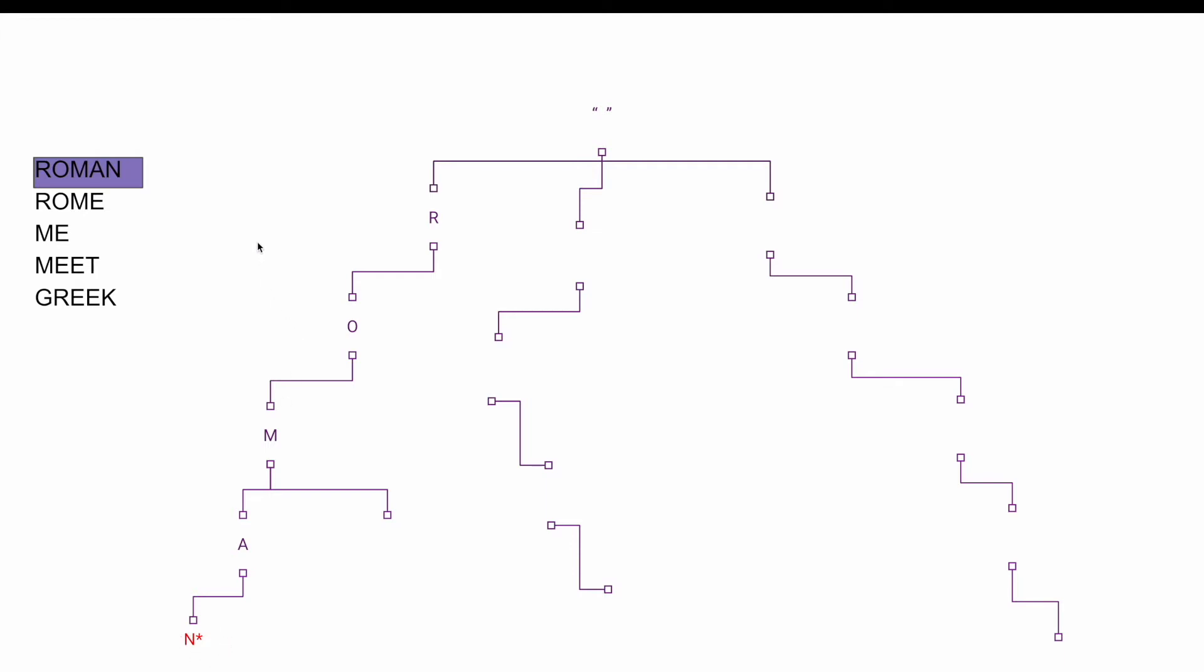The next word we will look at and we will try to insert is Rome. So for Rome the first letter in the word is as well R, and we check in the first level in the tree and it is already there so we don't add it anymore. The same for O, the same for M, and E we check at this level in the tree and we don't find it so we add it and we also mark it as the end of the word.